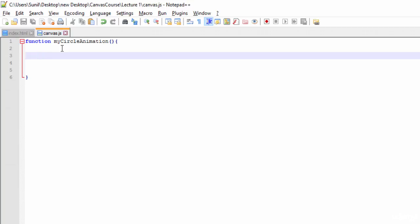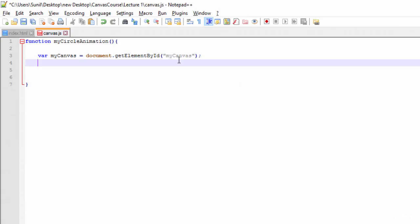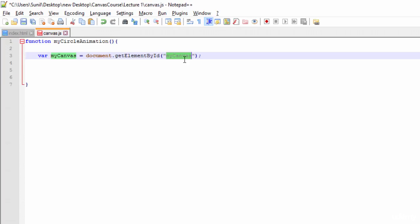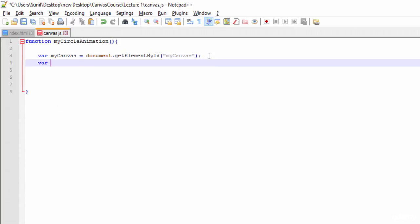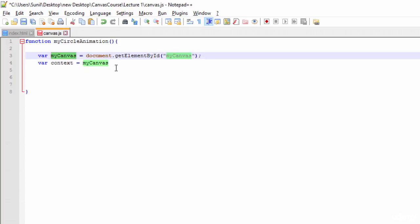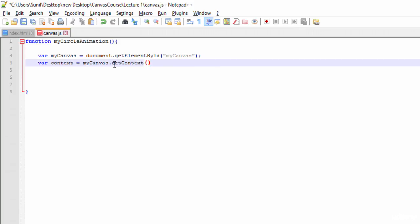Now I'll write the JavaScript function to create a circle. First thing we need to do is create a variable called 'myCanvas' and assign it document.getElementById('myCanvas') — that's the canvas ID we defined in index.html. Then we need to get the context, so I'll create a variable 'context' and use myCanvas.getContext('2d') for 2D animations.